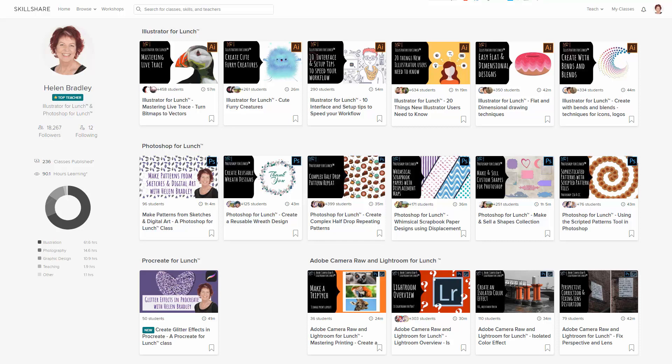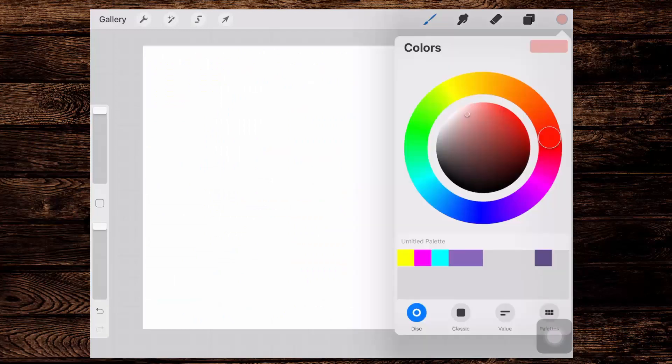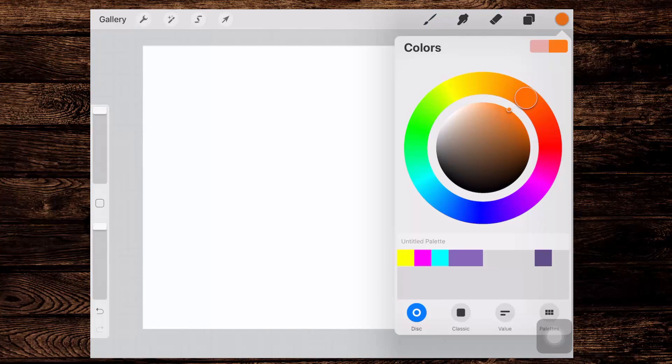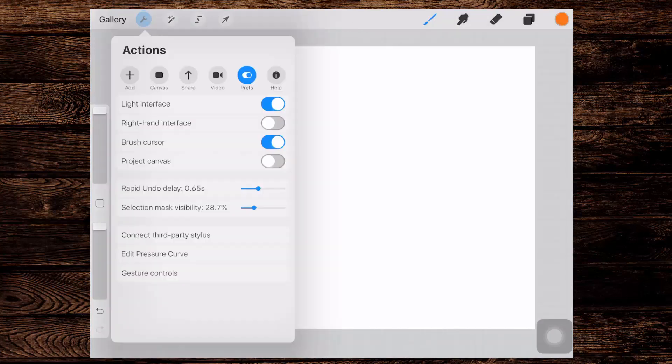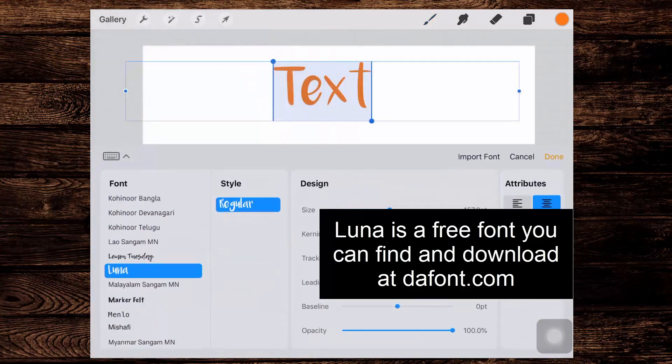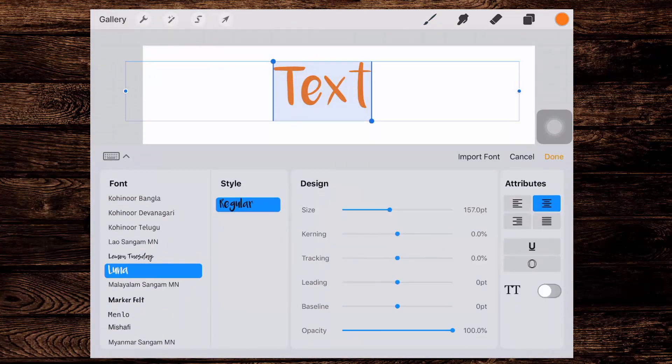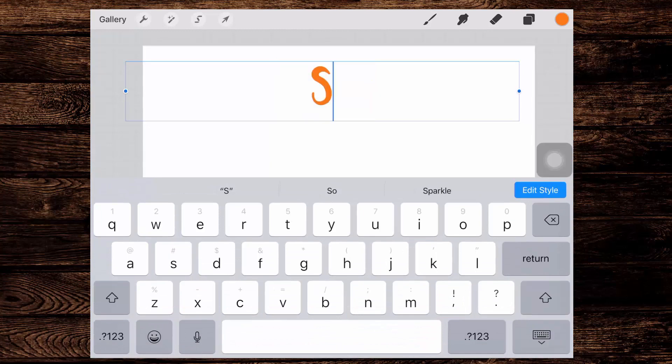So let's swing back to Procreate. The first thing we're going to do is add some text. I'm gonna choose an orange color and type the word summer. I'm going over here to the gear icon to get to the actions menu. I'll tap add and then tap add text. Now I'm using the font Luna because I happen to really like this font but you could use any font.